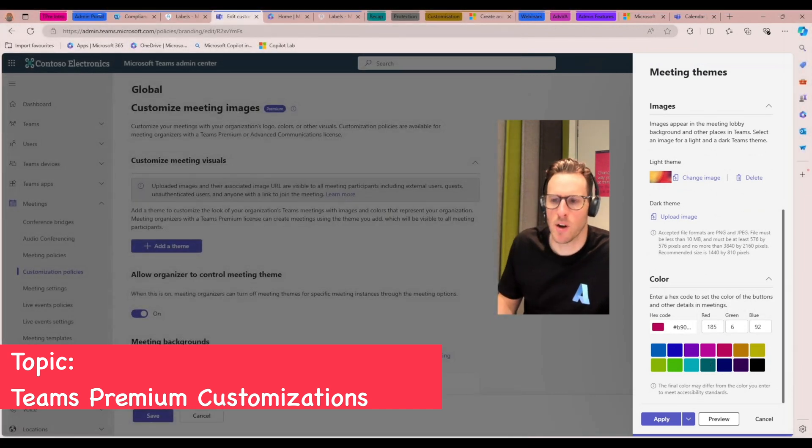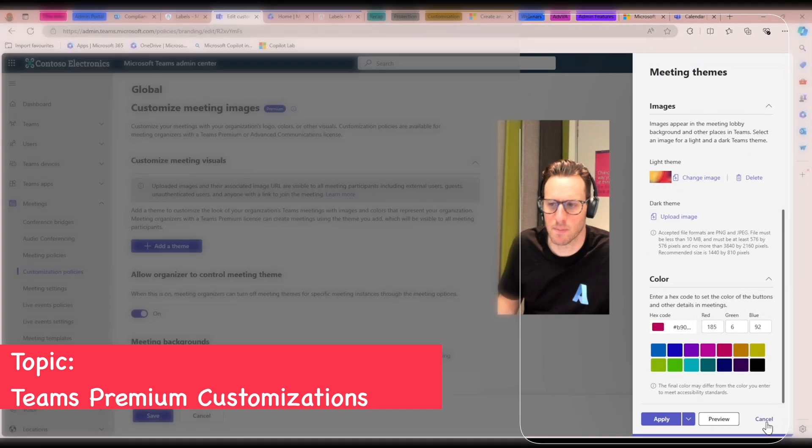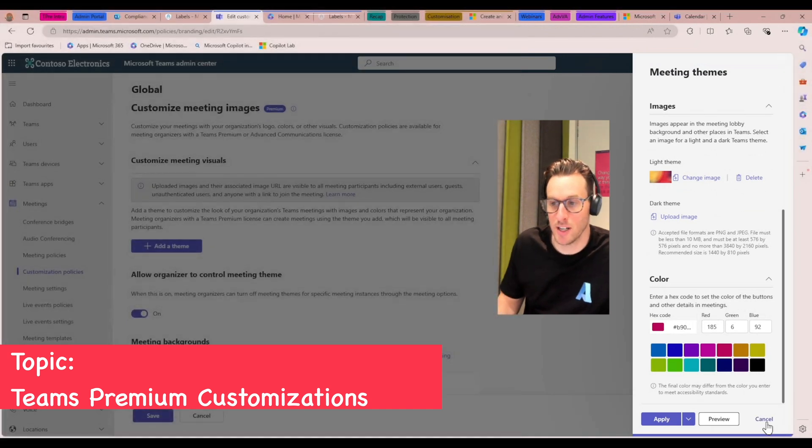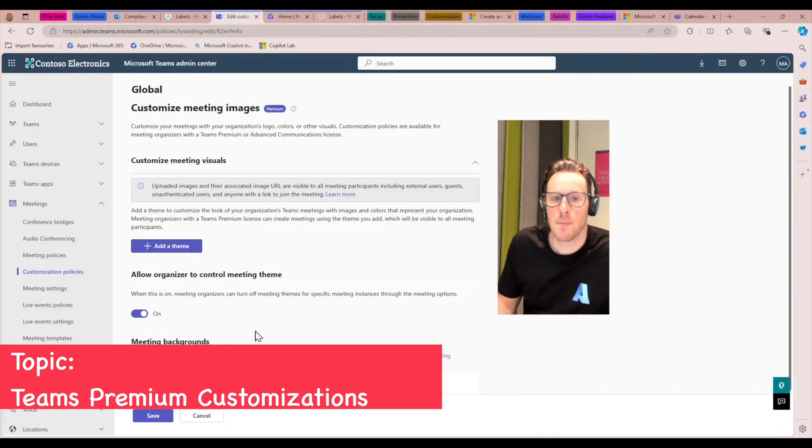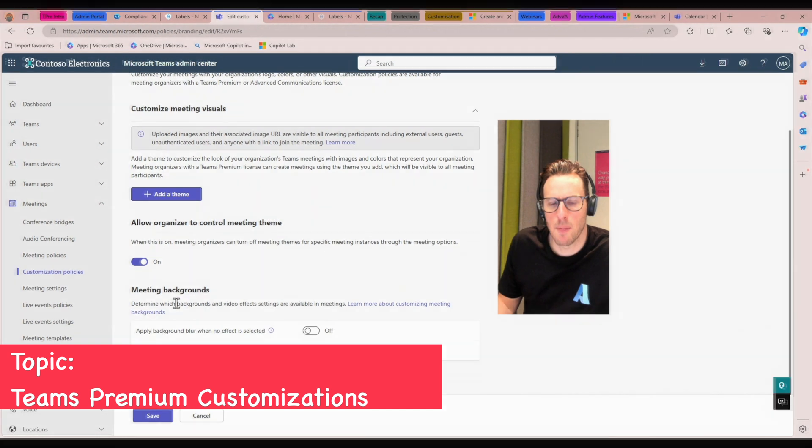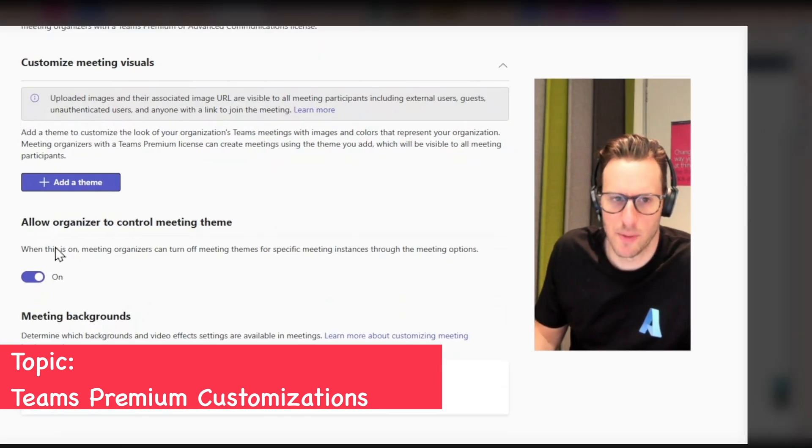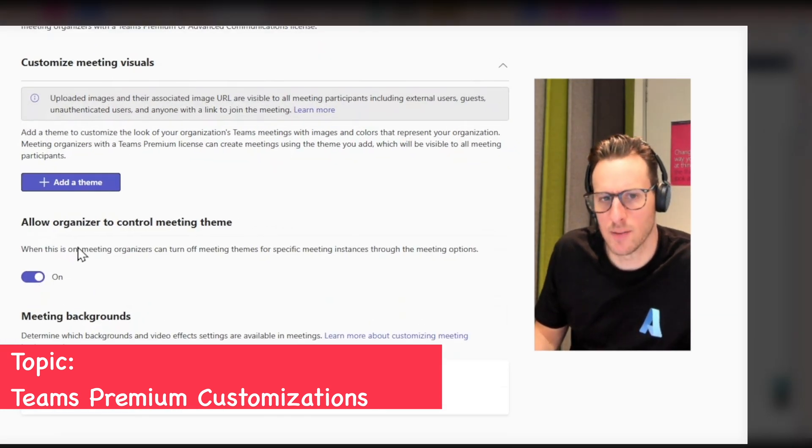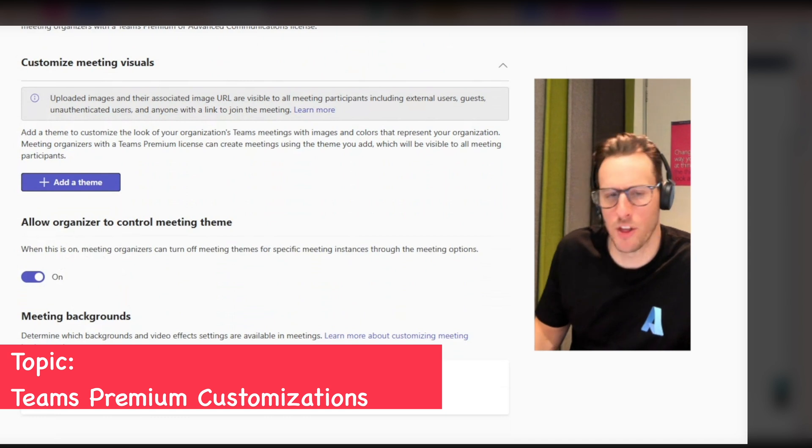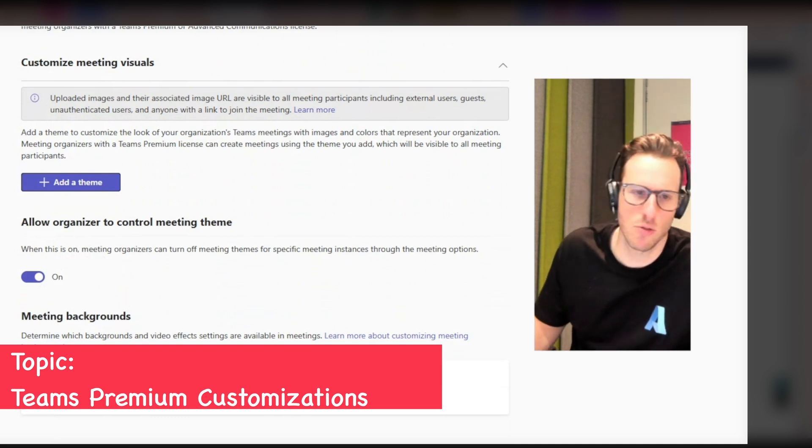So really neat way to brand Teams to your specific organizational branding. And we can also allow the organizer to control what theme is on, whether they want to use the organizational theme or the default theme.